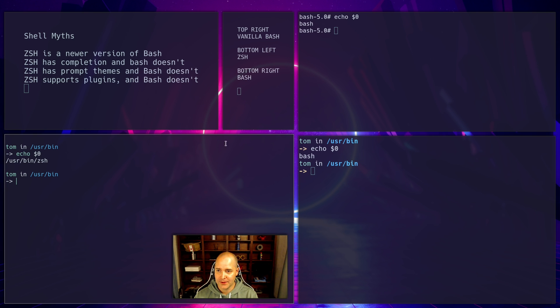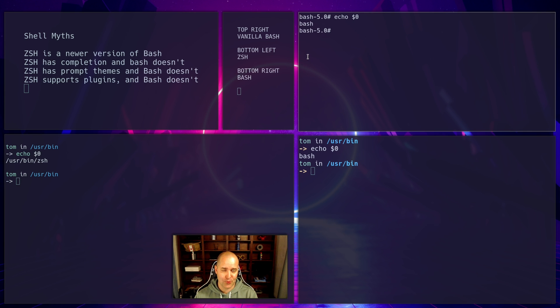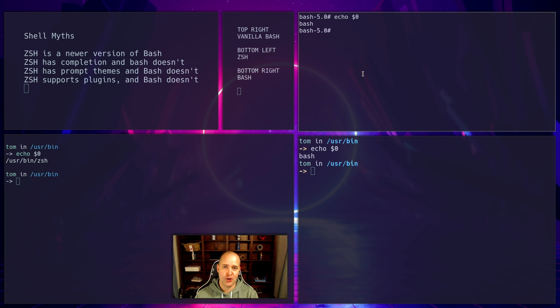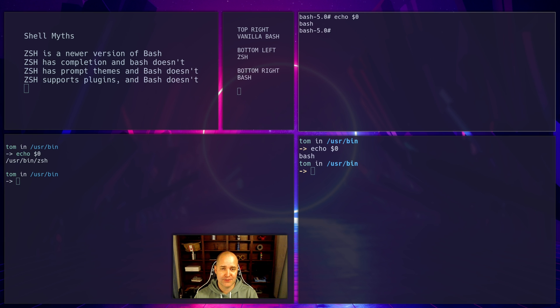So ZSH has completions and bash doesn't. Okay, so what does that mean? This is kind of tricky. When people talk about completions they mean a bunch of different things. They normally mean tab completion. So I'm using vanilla bash. Here I am. I'm in usr bin.